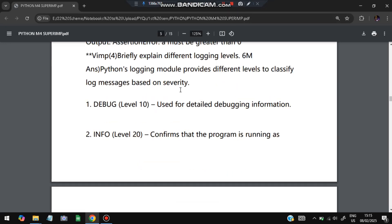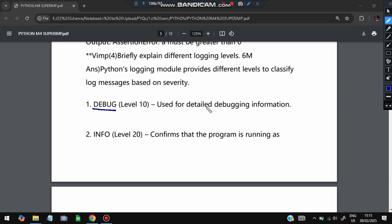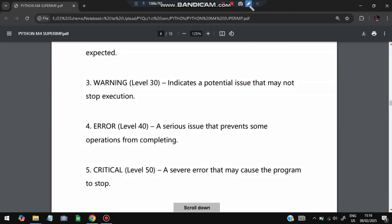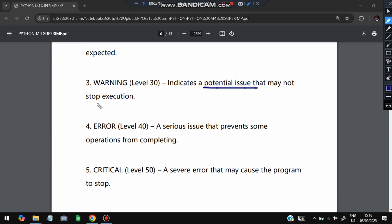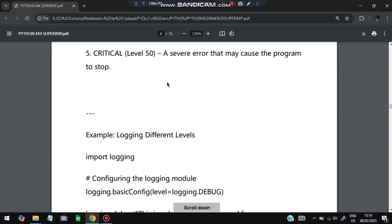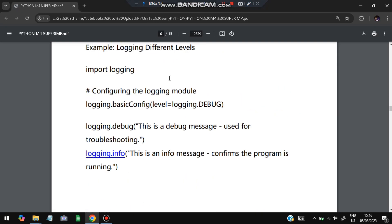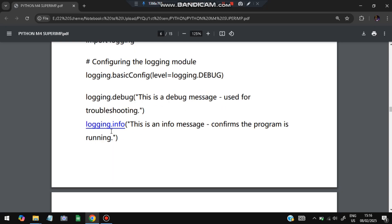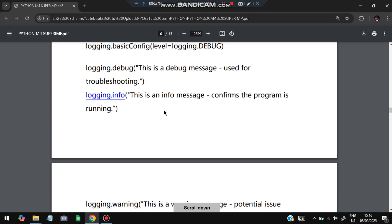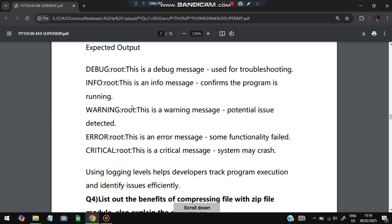The next question: briefly explain the different logging levels. Logging provides detail about errors. There are five levels: DEBUG — used for detailed debugging information; INFO — confirms that the program is running as expected; WARNING — indicates a potential issue that might not stop execution; ERROR — a serious issue that prevents some operations from completing; CRITICAL — a severe error that may cause the program to stop. Using logging.basicConfig(level=logging.DEBUG) and the appropriate logging calls, each level prints its corresponding message.